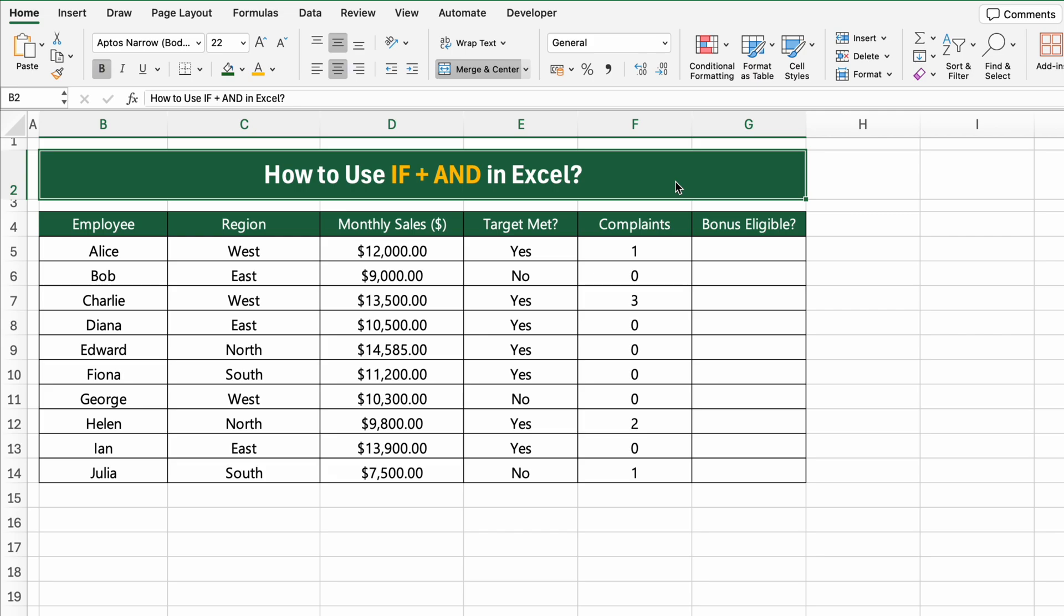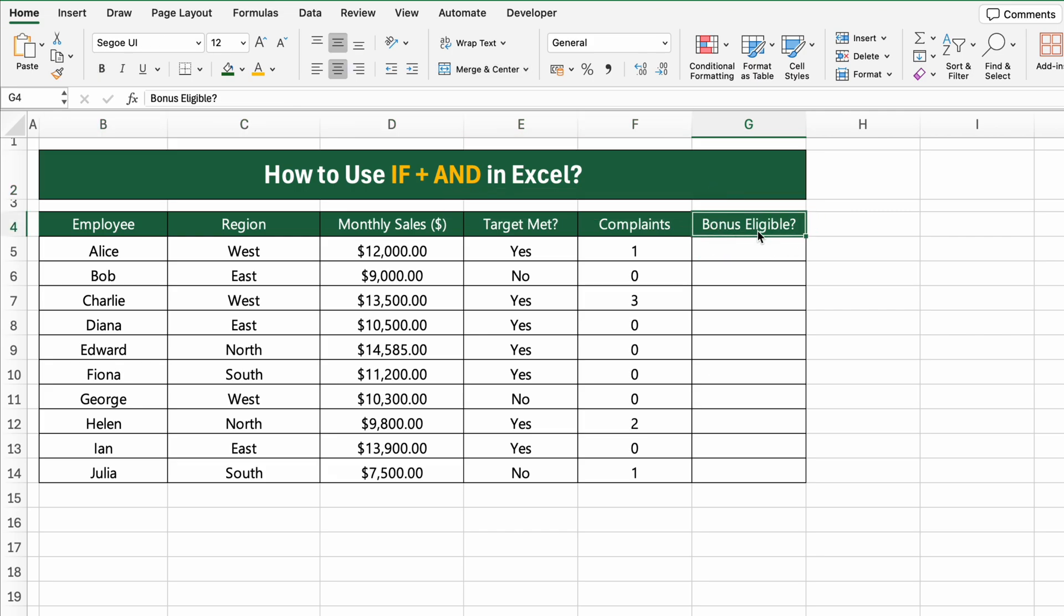Our goal is to determine who is eligible for a bonus. The rule is simple: an employee is eligible for a bonus only if they met their target and have zero complaints.